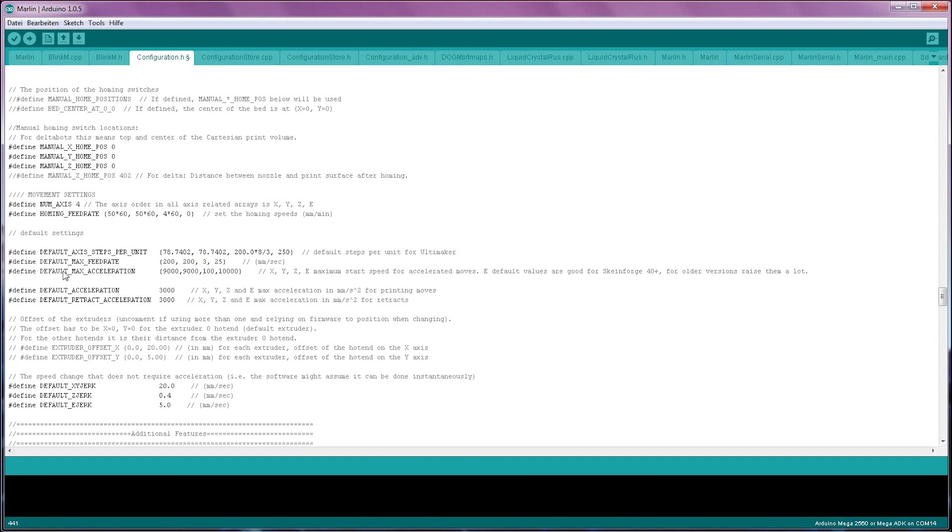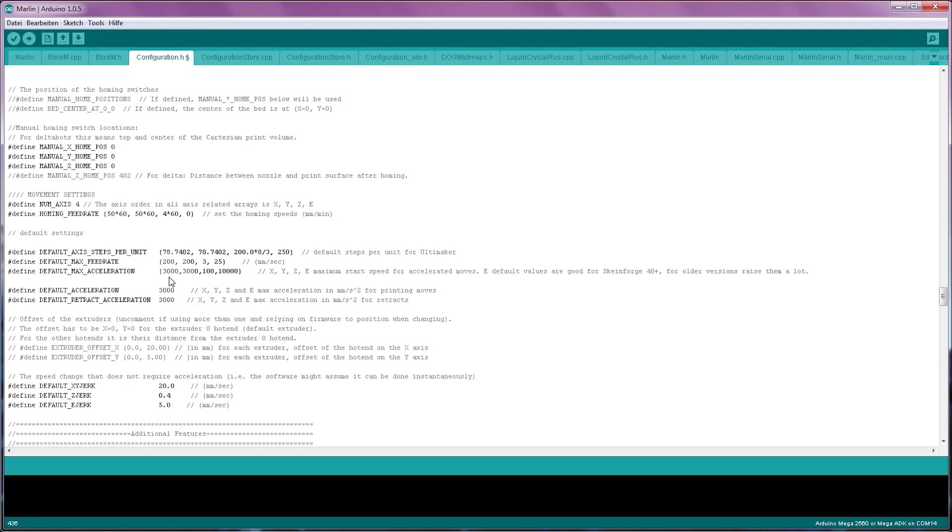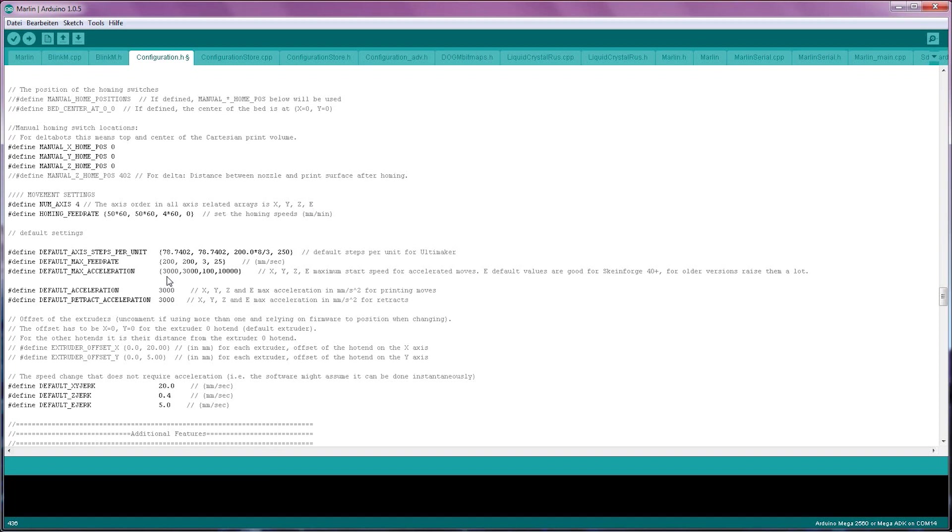The next line is the max acceleration for each axis, that is the speed at which the axis accelerates at. Again, the defaults are set fairly high. 9000 millimeters per second squared is something that an Ultimaker can achieve, but it's going to be almost impossible for a regular printer to manage. An acceptable value for these are 3000 millimeters per second squared. If you find that your printer starts skipping steps during small moves, reduce the acceleration for that axis. If it's skipping steps on longer moves, reduce the max feed rate.